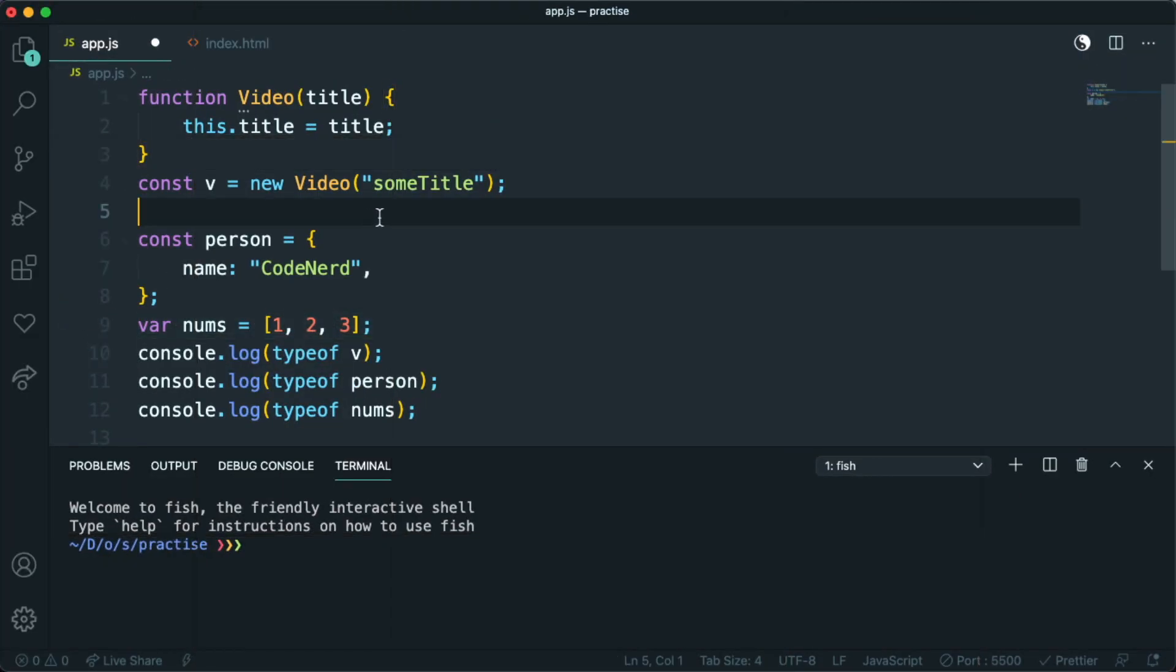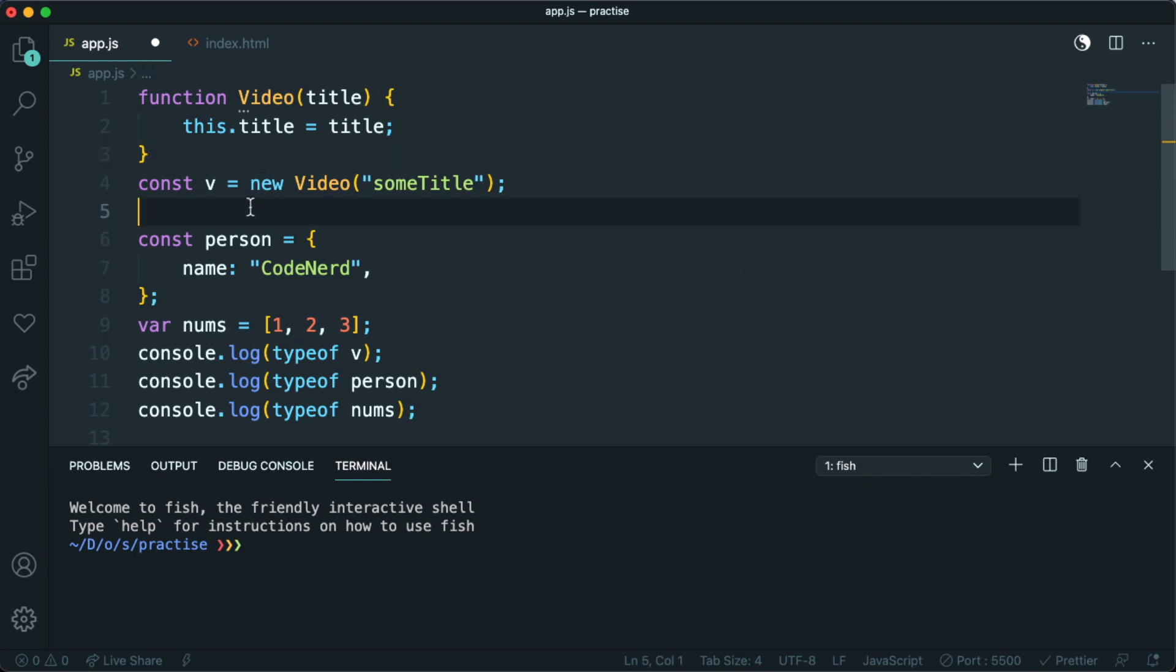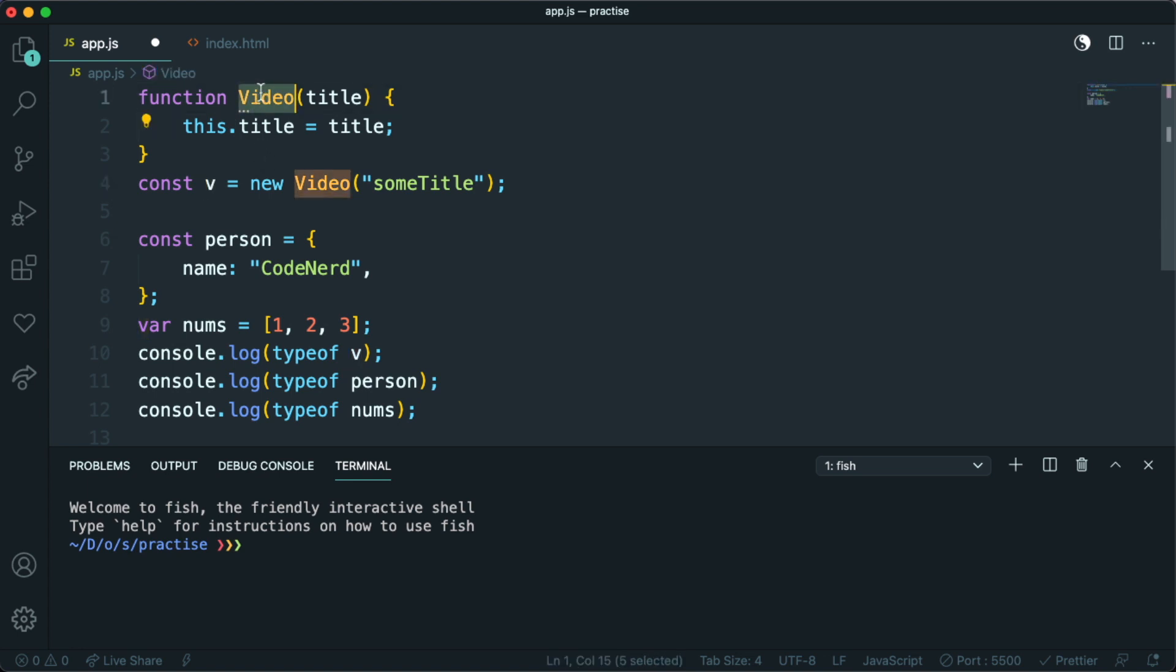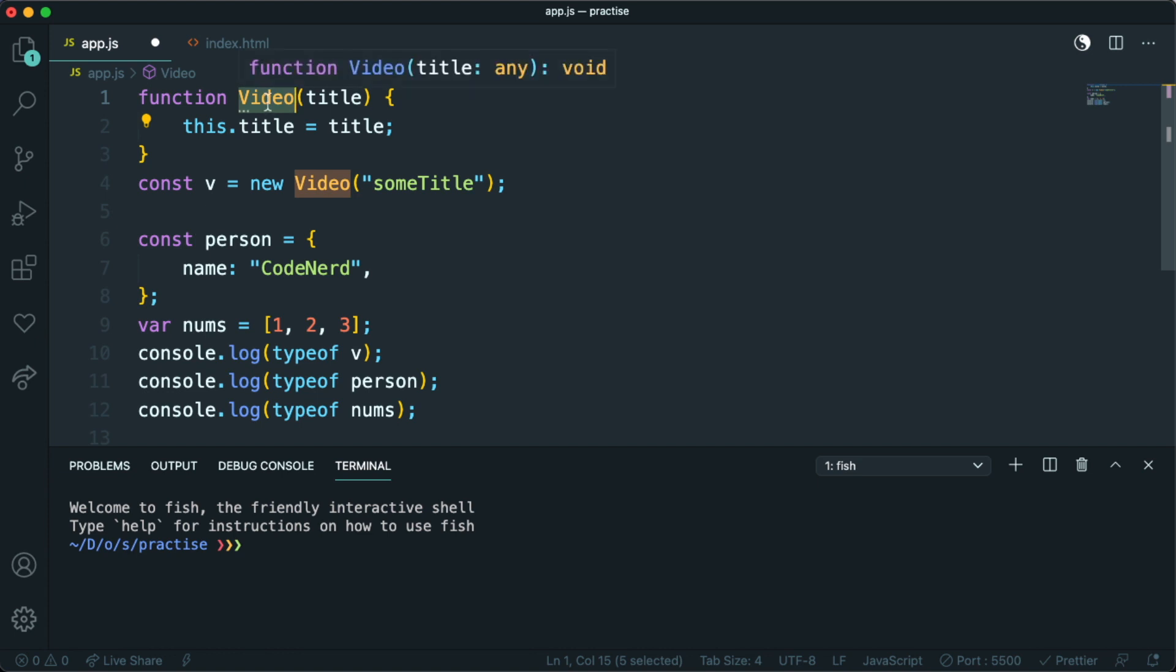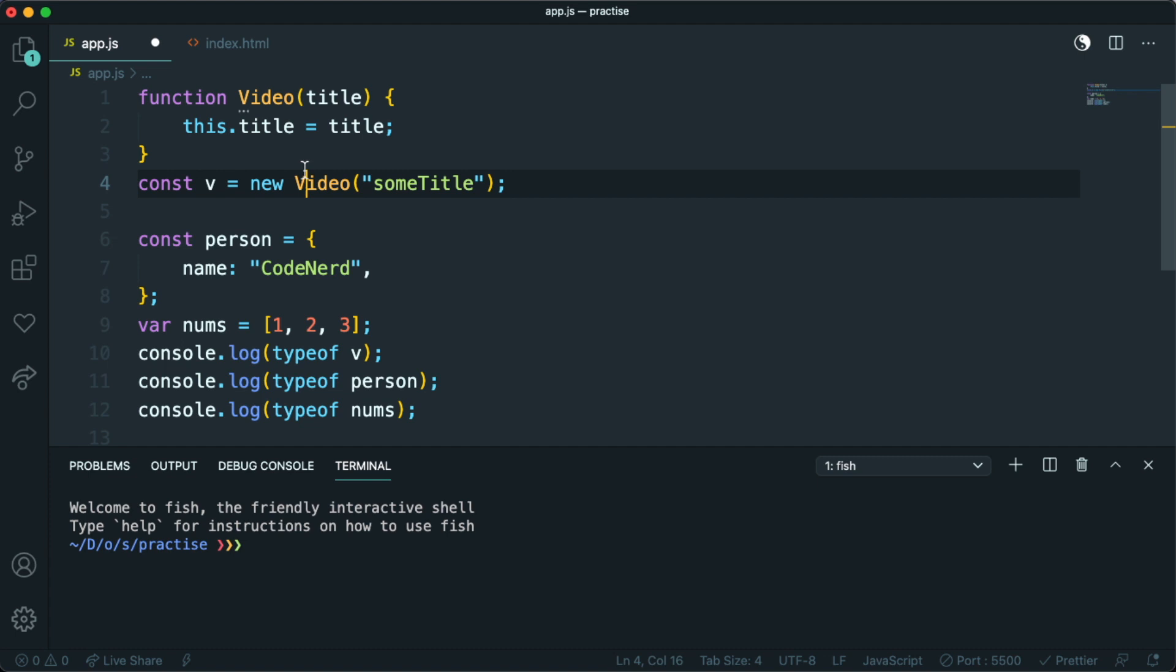Let's see how can you access this prototype. So you can access this prototype, not on the instances of some class or some constructor like this video is. But you can access prototype on the type itself.